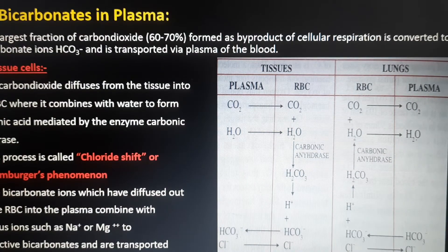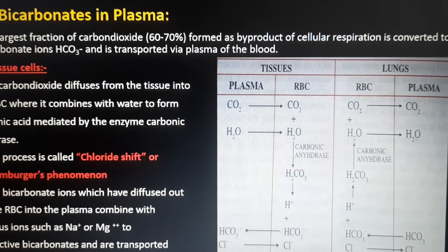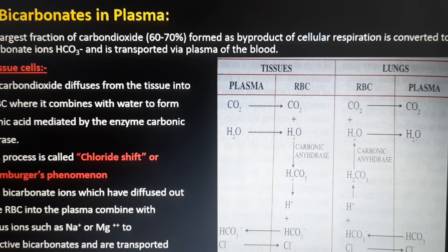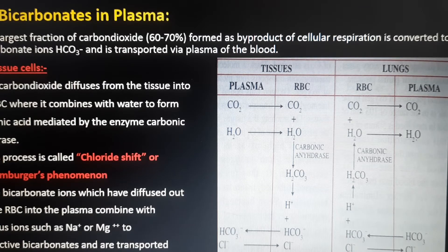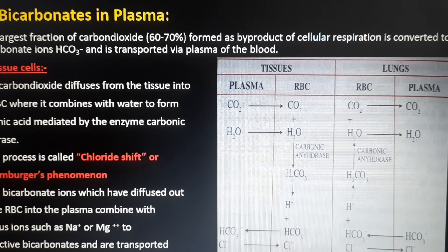The next type is as bicarbonates in the plasma. The largest fraction of carbon dioxide — about 60 to 70 percent — formed as a byproduct of cellular respiration is converted to bicarbonate ions and is transported via the plasma of the blood.